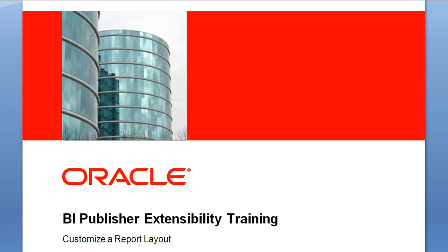Welcome to the BI Publisher Extensibility Training. In this lesson I will demonstrate how to customise a report layout.